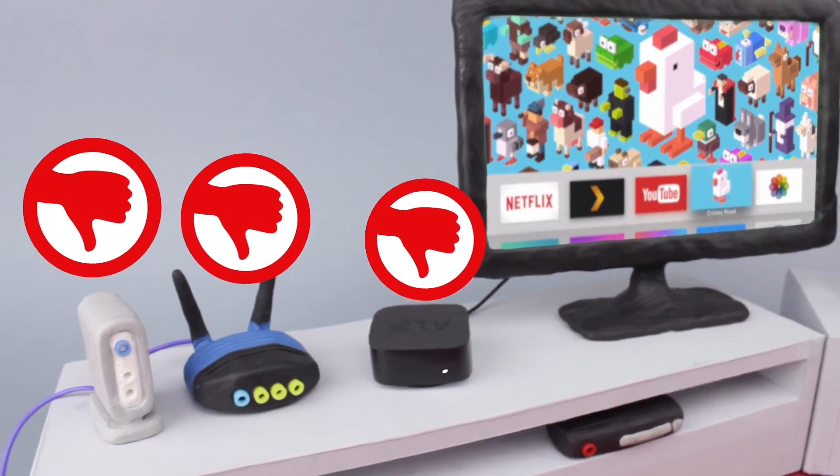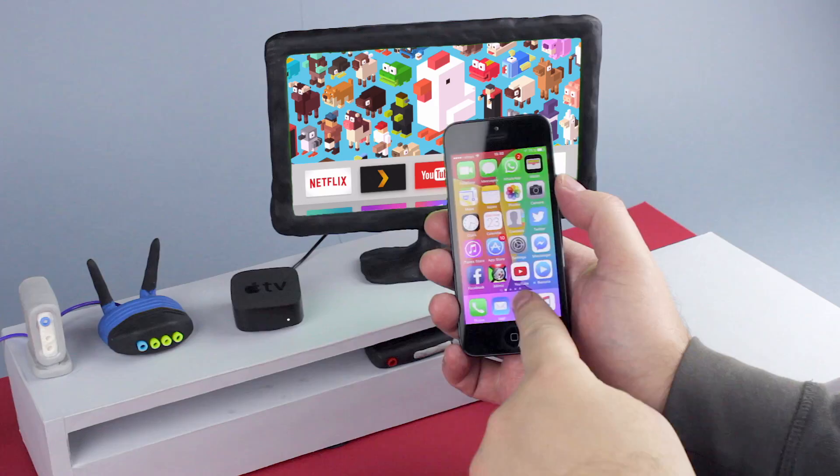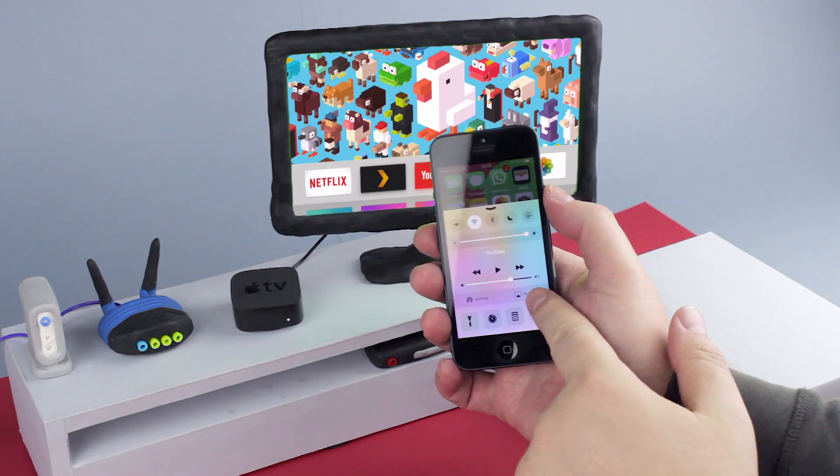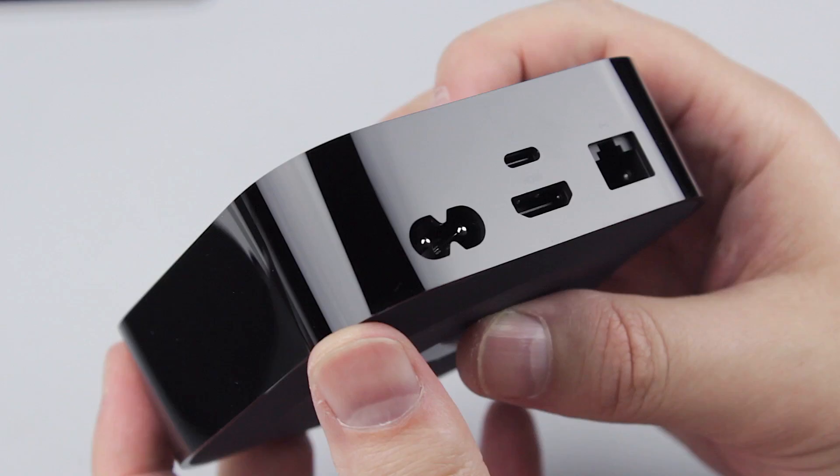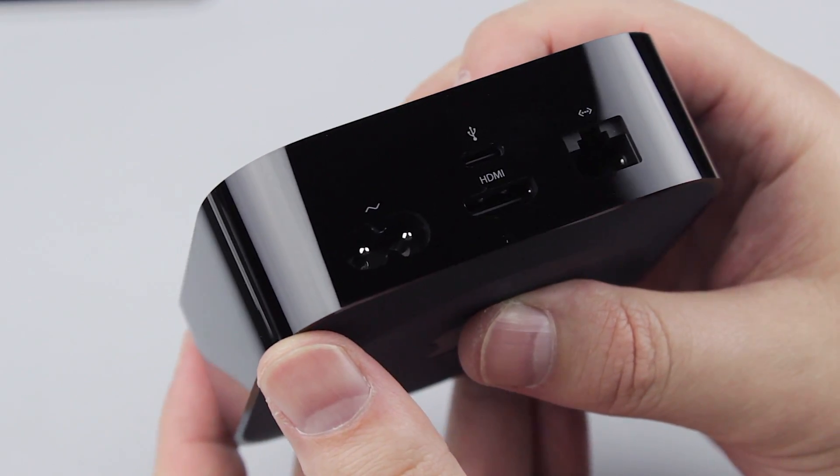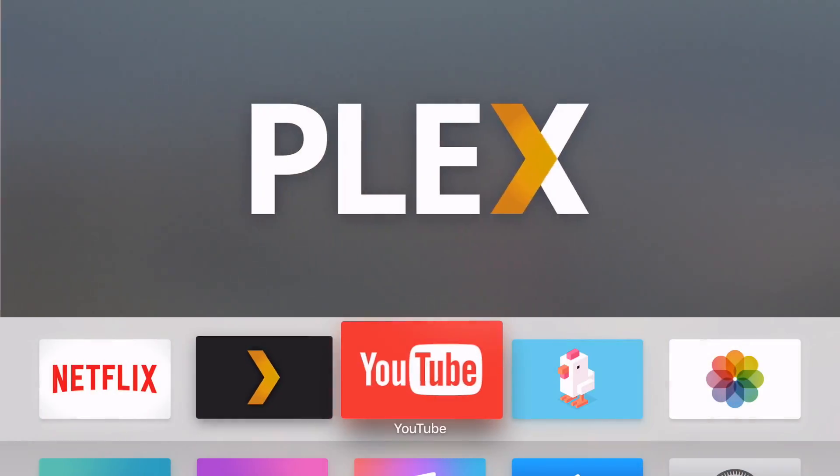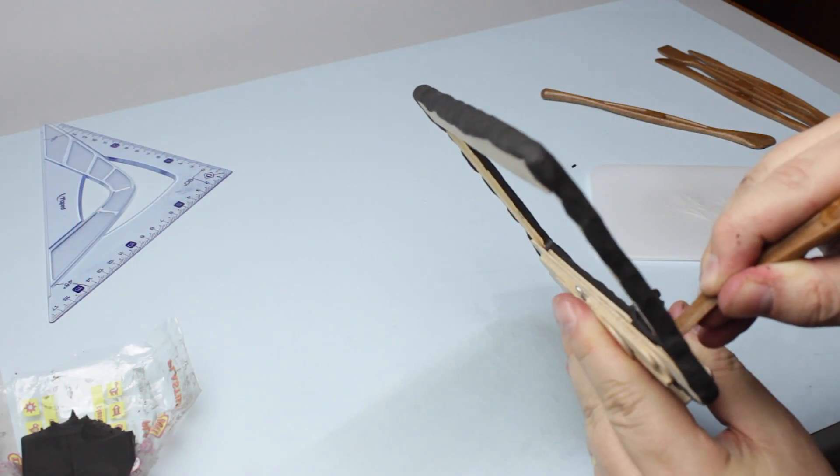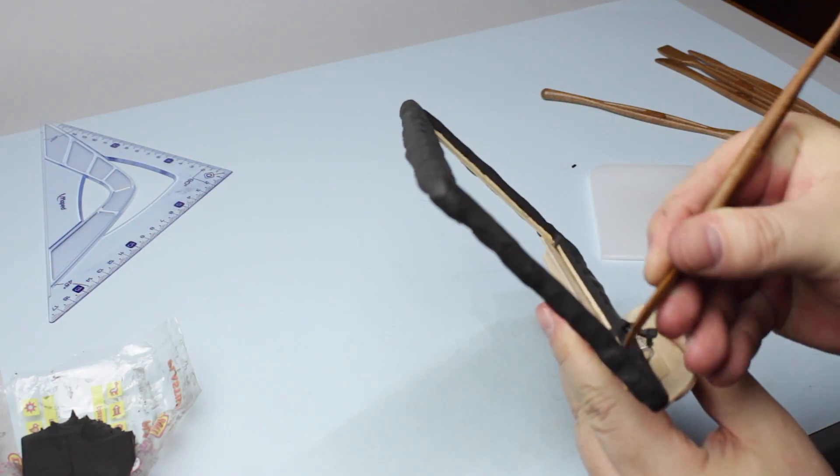Two weeks ago, I published How to Fix Airplay Problems, for which I wanted to place the Apple TV's image inside my cute modeling clay green screen television.